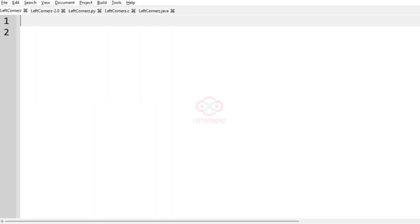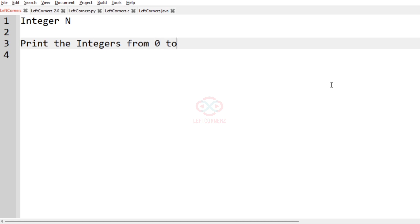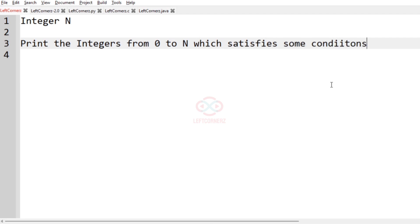Let us solve today's DC using Python programming language. The program has to accept an integer n and it must print the integers from 0 to n which satisfies some condition. The conditions are as follows.